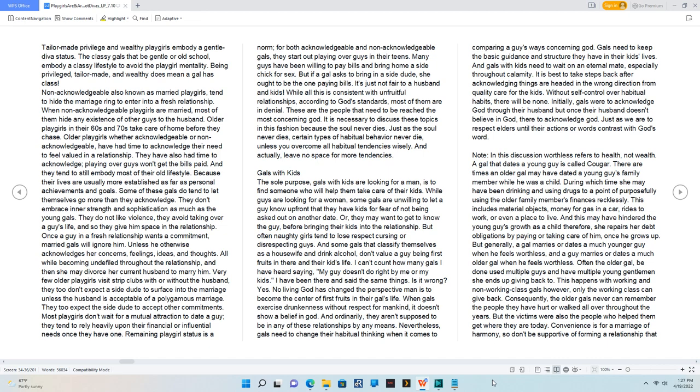Or they may want to get to know the guy before bringing their kids into the relationship.